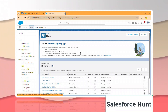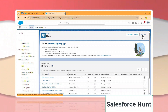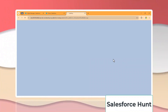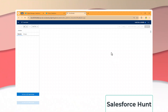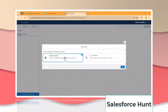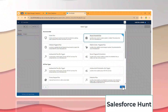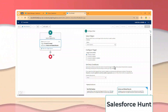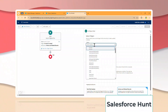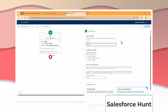First, let me create the Flow. The flow type is a Record-Triggered Flow. Click on 'New Flow', select Record-Triggered Flow, and click Create.